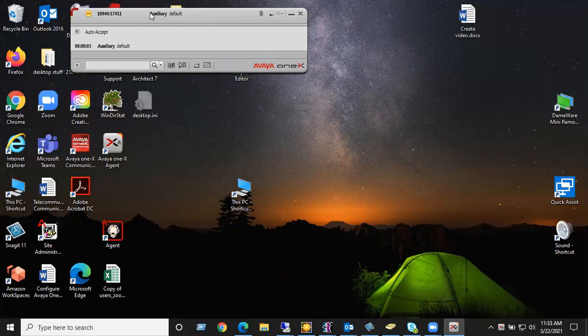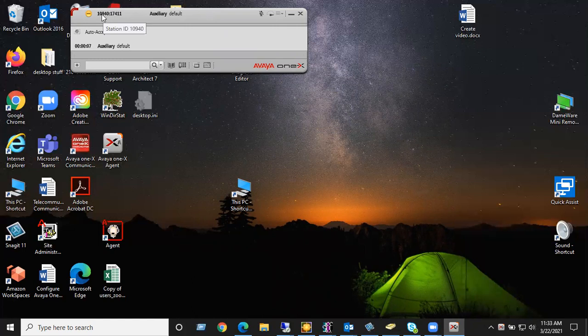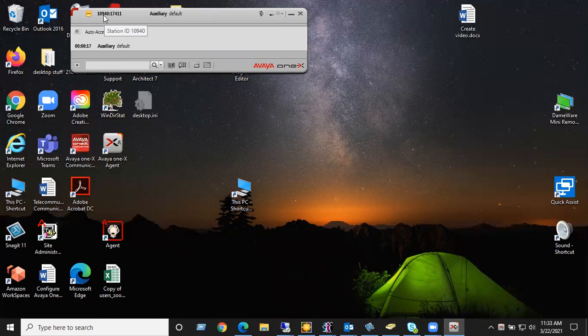Once it's logged in, you will see up in the left hand corner, station ID and your extension both. Once you see both of them in there, CT Suite is ready to launch. Thanks and have a great day.